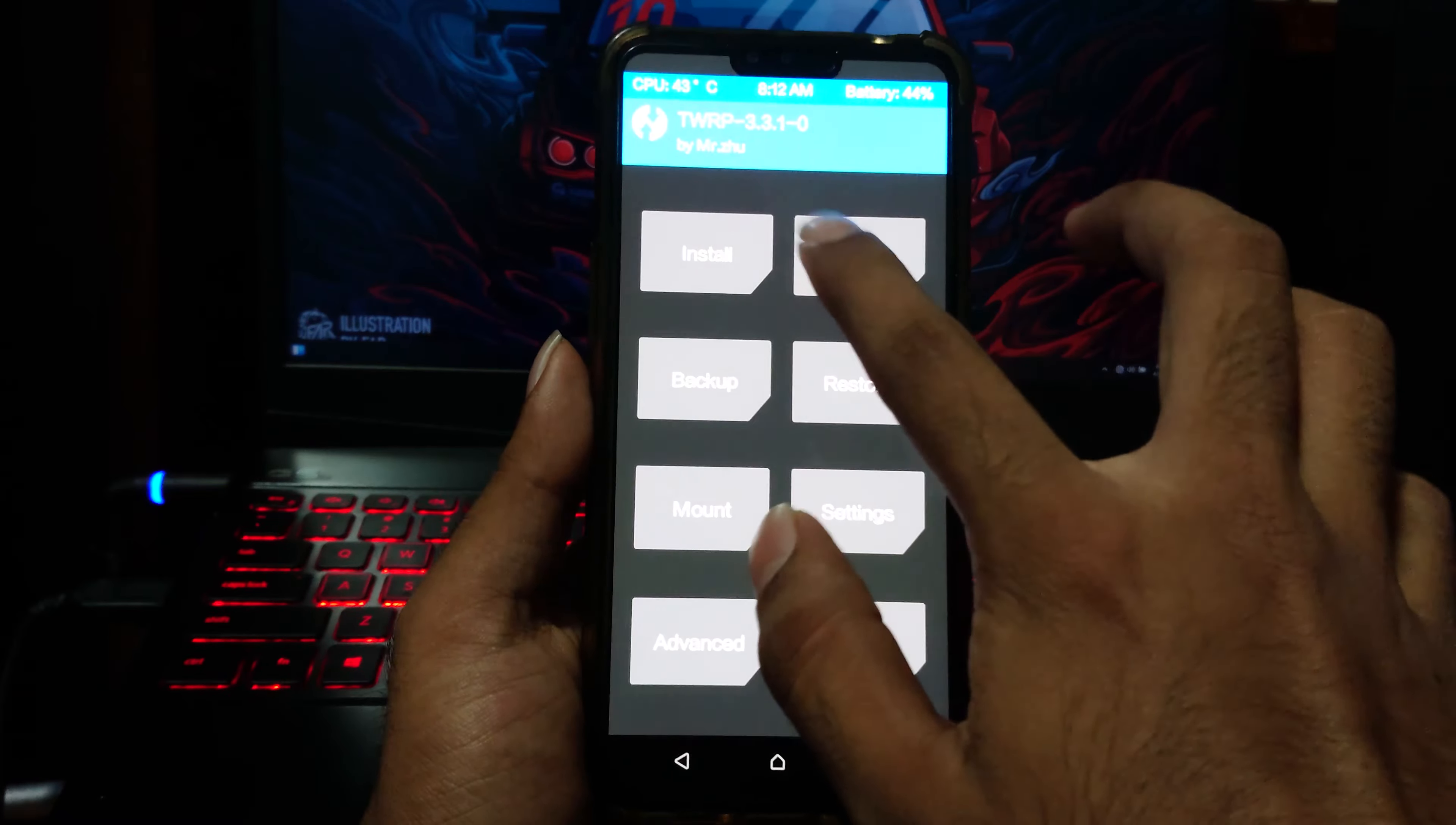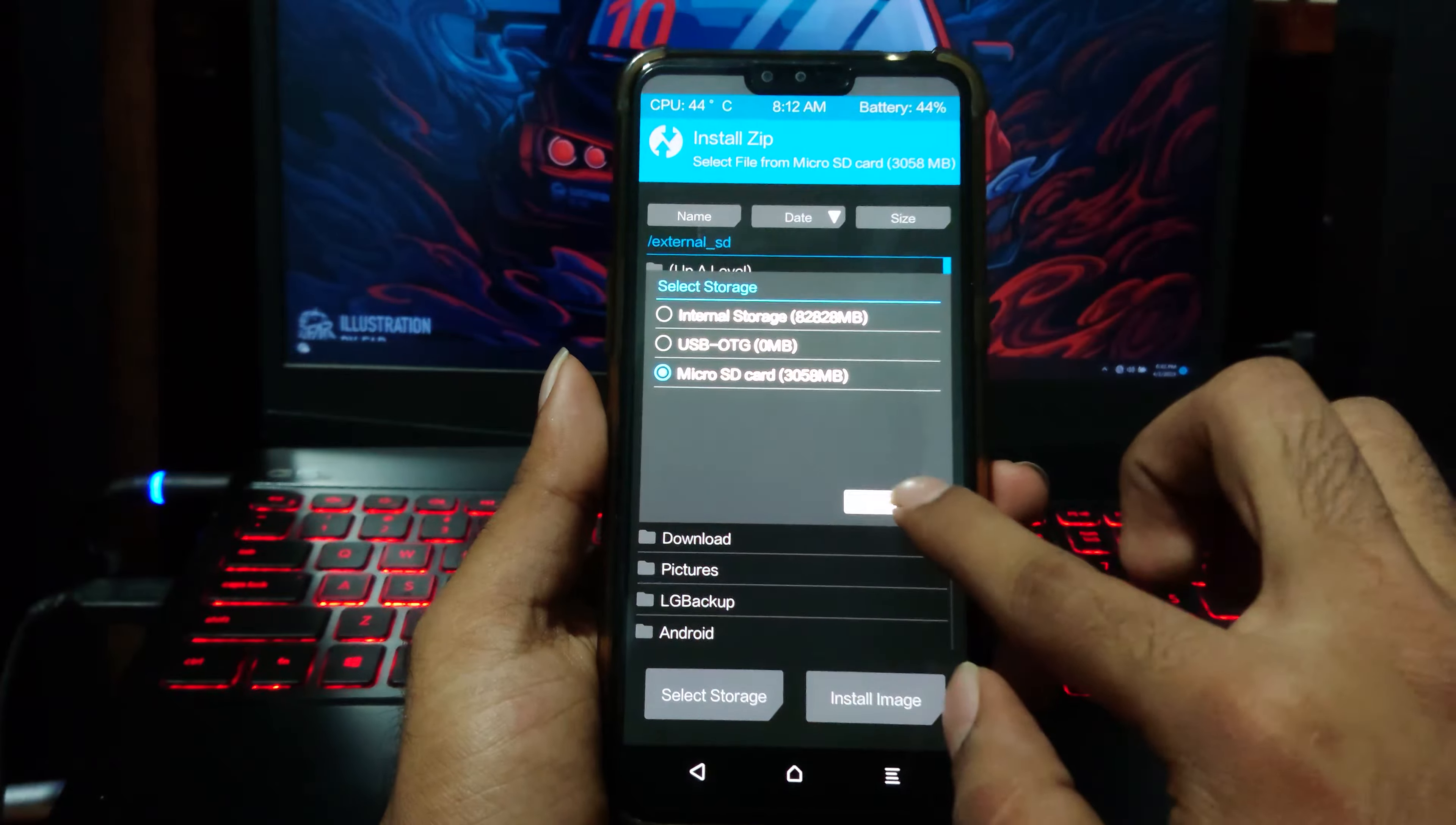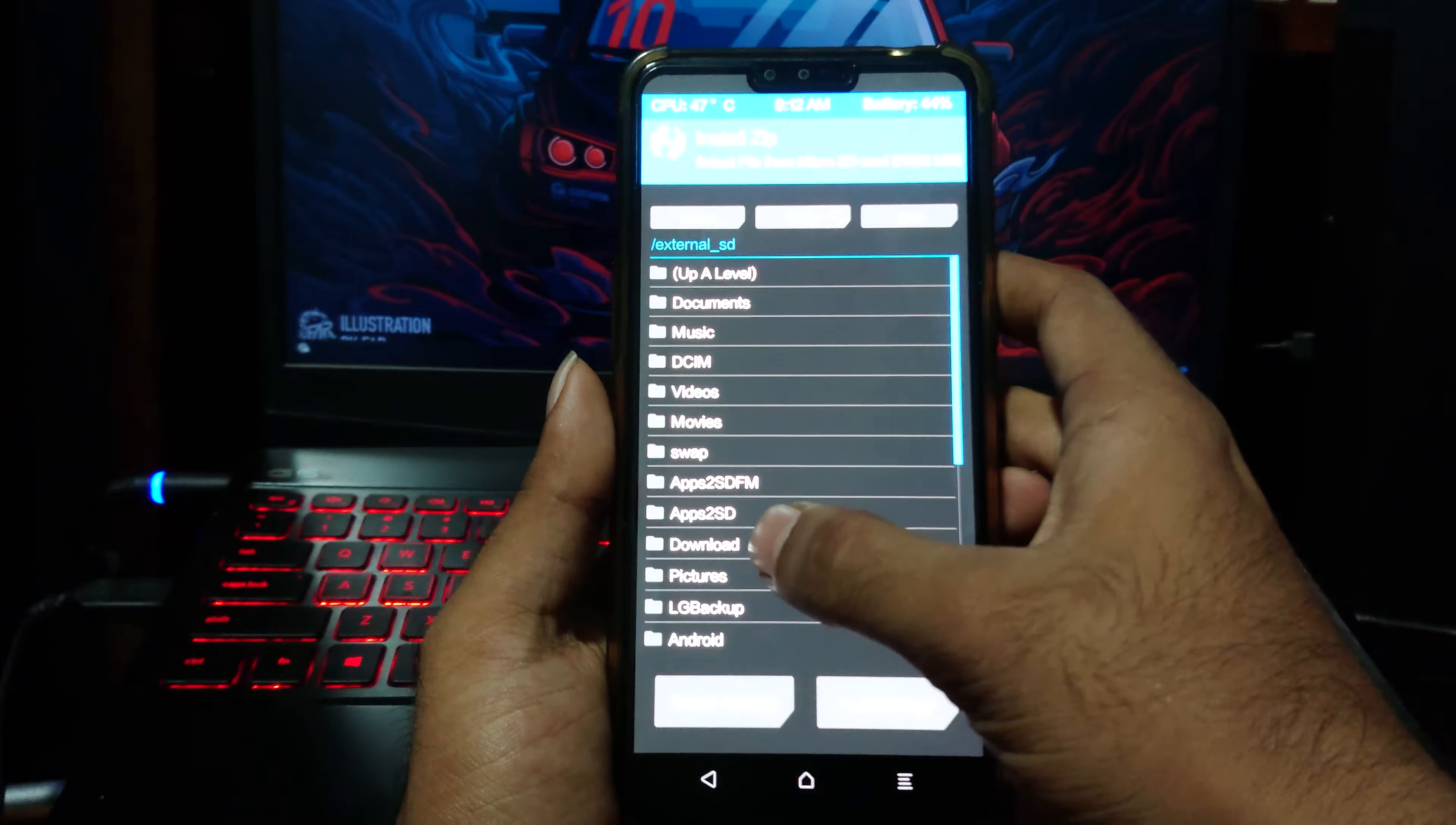You will only need to flash two files to get root. In my case, I have already stored them in my SD card. First, flash the Magisk Manager flashable zip file. I will provide links in the description.